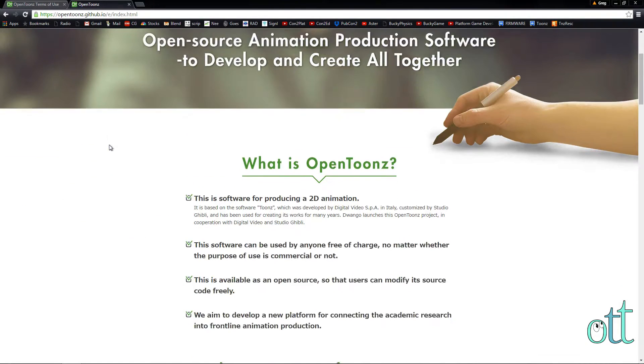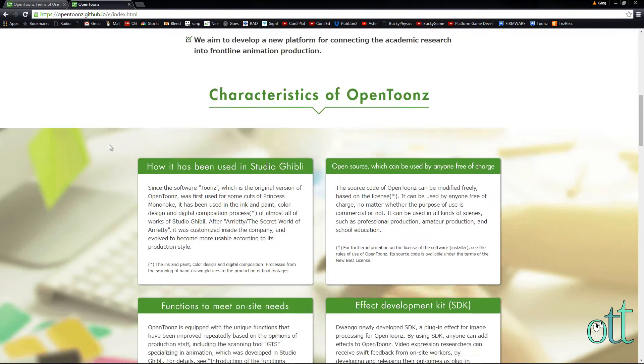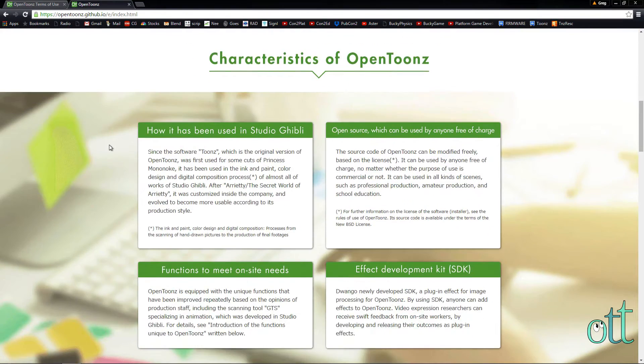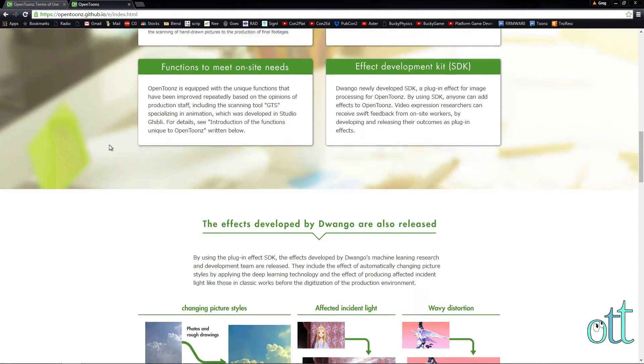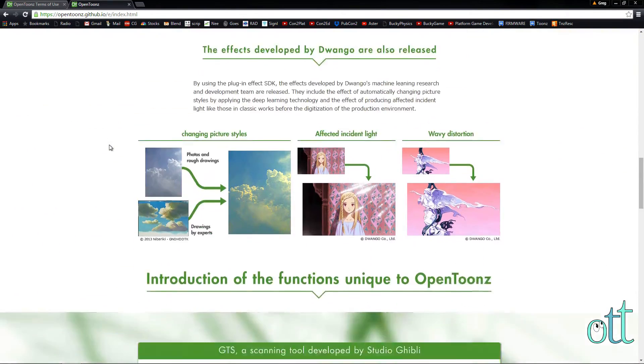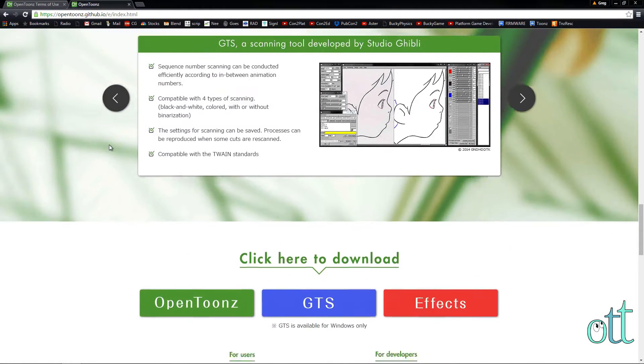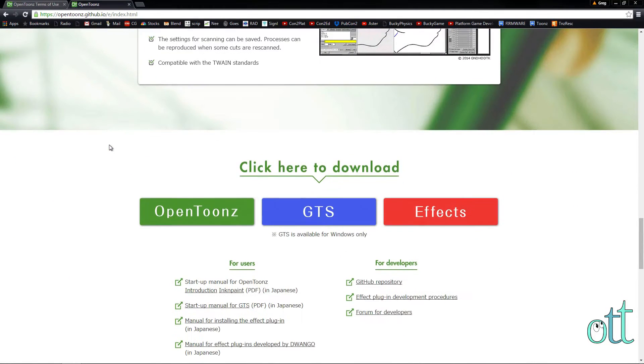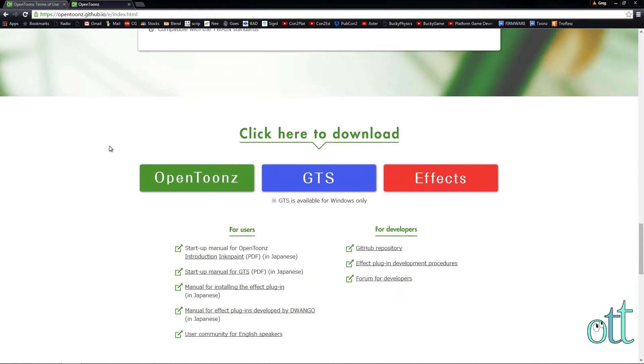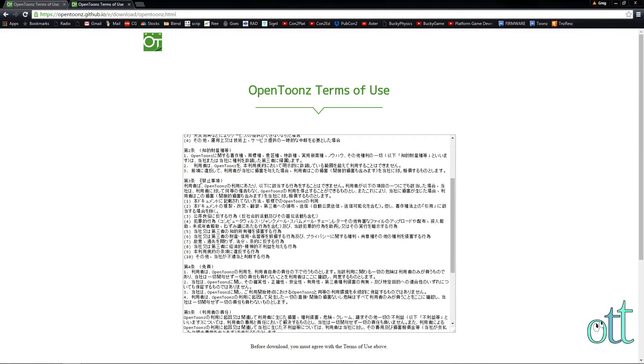Here you can read about the most common features found in OpenTunes. Under the heading 'Click here to download,' click OpenTunes.